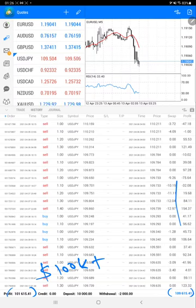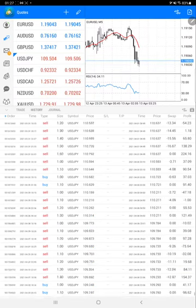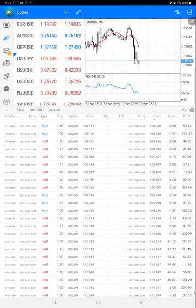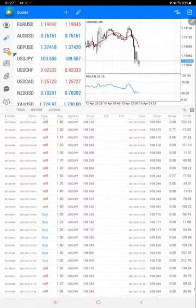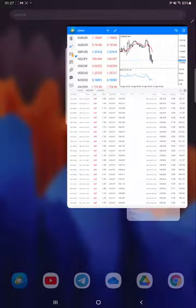No other currency pair will be traded for this account.